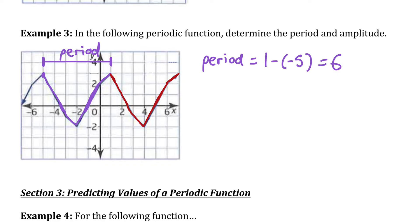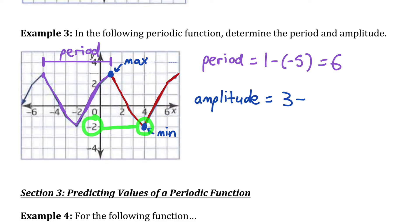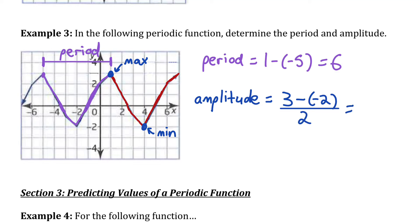Now for amplitude, label a maximum and a minimum point. The maximum is the highest the function goes, the minimum is the lowest. The y-value of the max is 3, and the y-value of the minimum is −2. So 3 − (−2) = 5, which is the full vertical distance between max and min. Divide by 2 to get an amplitude of 5/2, or 2.5.